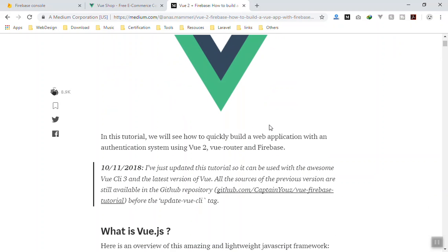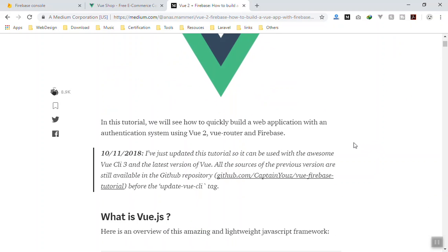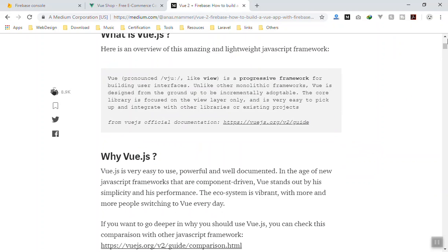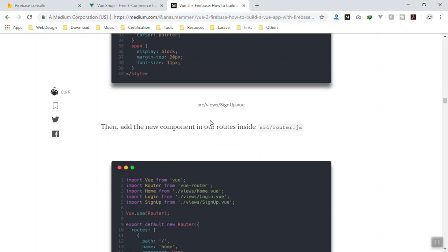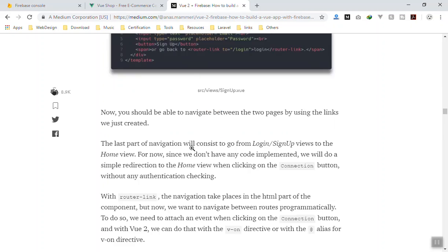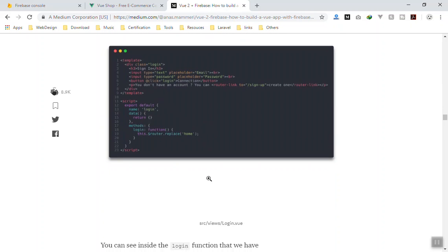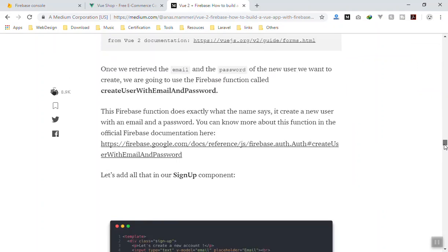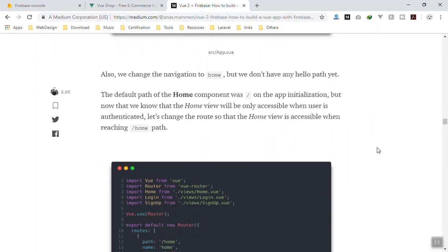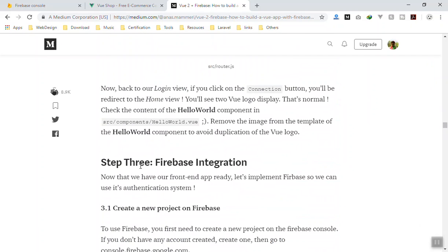I'll put the link in the description — I don't know who the author is, but it's written very nicely on Medium. They start from the basics of installing Vue and configuring the application, but since we've already done that, we'll jump in at step three of their article: Firebase integration.